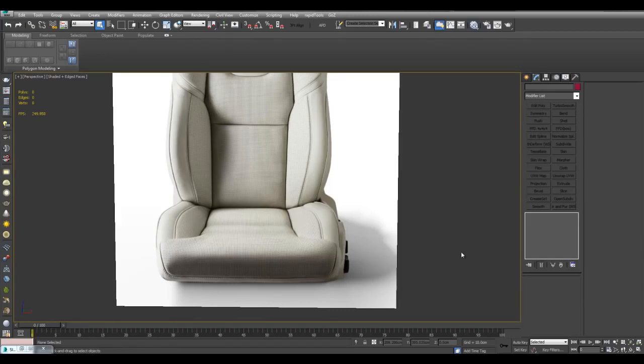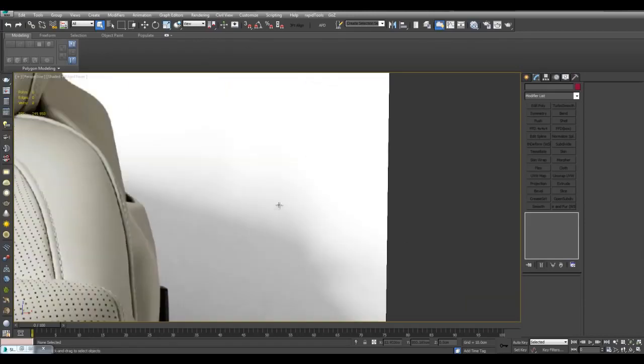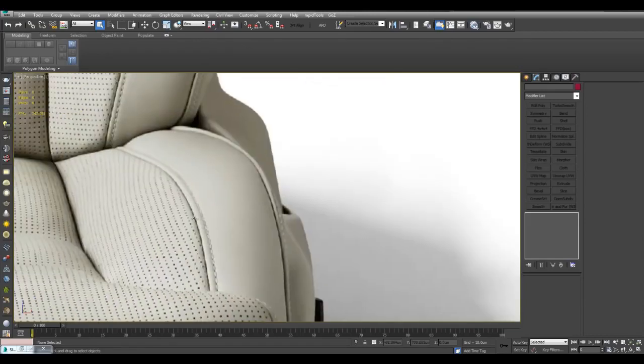Hello. In this video, I'll show you how you can create this displacement map for this kind of stitching right here, and how you can apply it to a model.